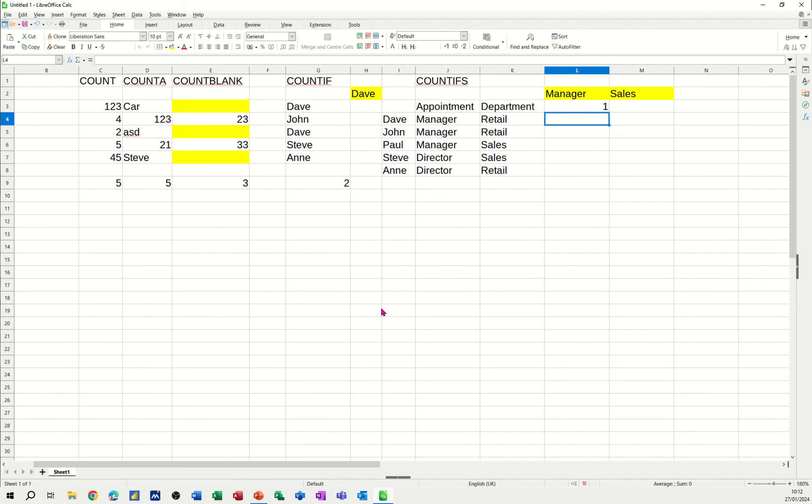So that's all I want to talk about on this little video. The basic count functions that you have in LibreOffice Calc. So hopefully this little video has been of use to you. Thank you for your time. I'll catch you in the next one.